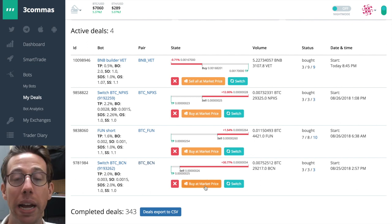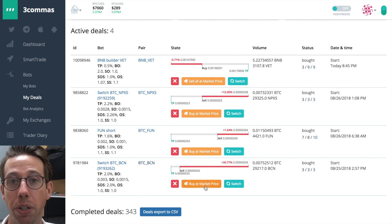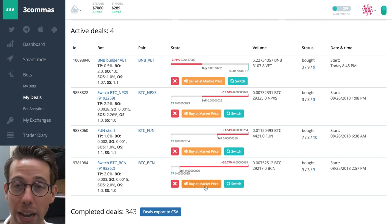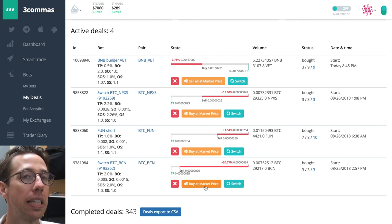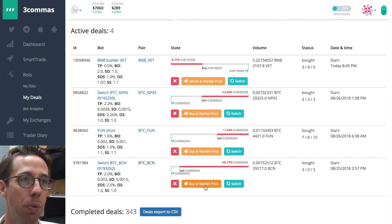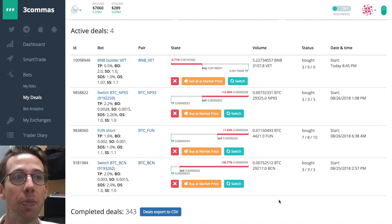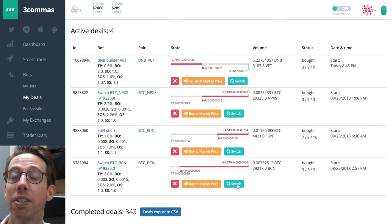I could buy at market price, which is basically panic selling, but in this case, I don't want to, because of the nature of this bot that I had. Or,